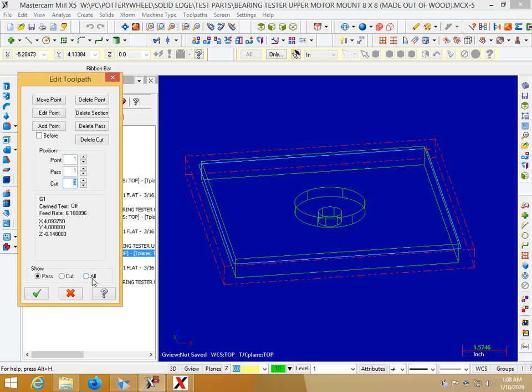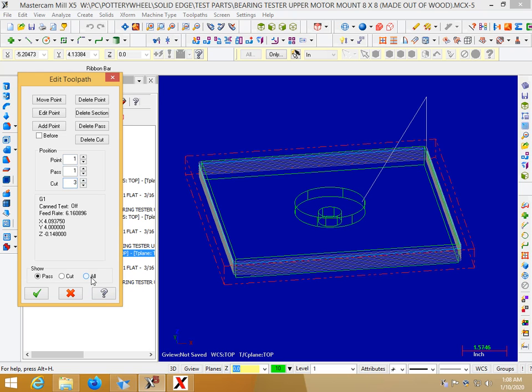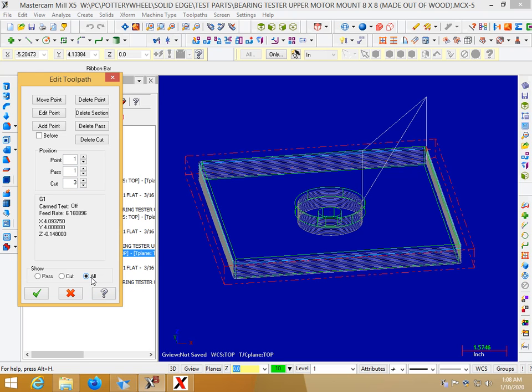of your cuts, all your passes, you can just click this all radio dial down here and then you can go down to the cut you want to get rid of.